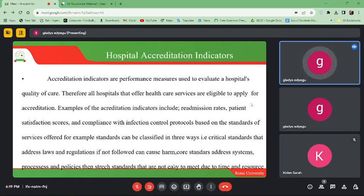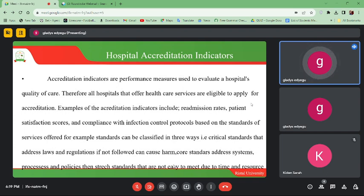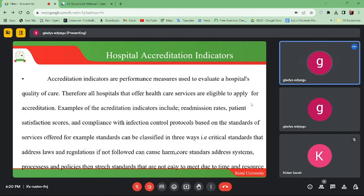Hospital accreditation indicators are performance measures used to evaluate a hospital's quality of care. The hospital should provide quality care to clients, so we must have measurable indicators for how it is performing and providing services. All hospitals that offer healthcare services are eligible to apply for accreditation. Some examples of accreditation indicators include re-admission rates.